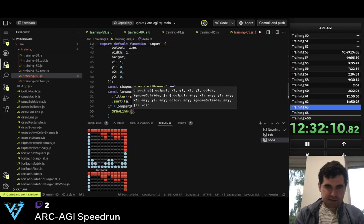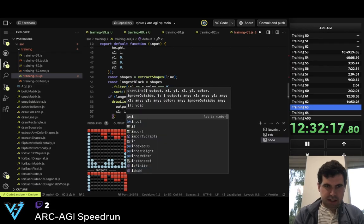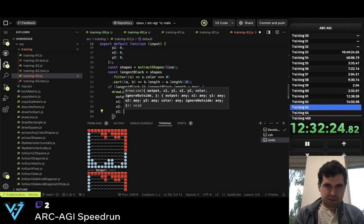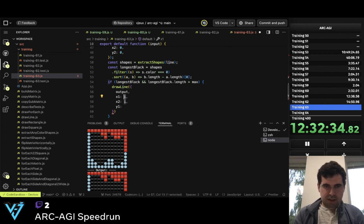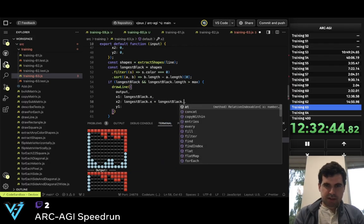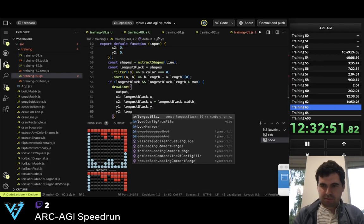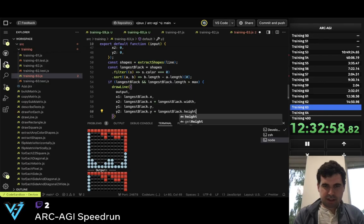Let me draw a line like this. The output — x1 equals i, x2 equals i. y1 equals — actually, now we have the shape. So x1 equals longest_black.x plus longest_black.width, longest_black.y. And y2 is longest_black.y plus longest_black.height.